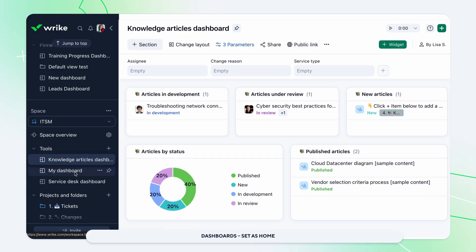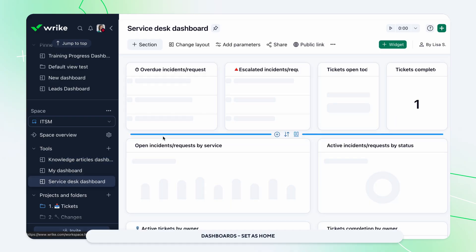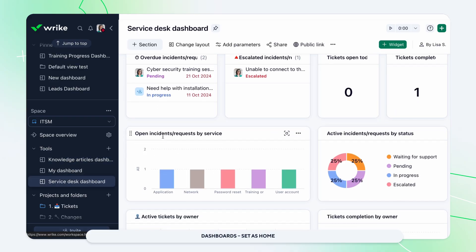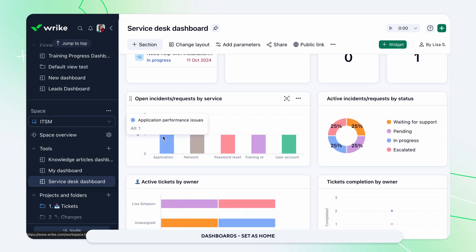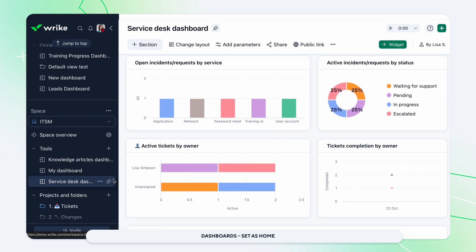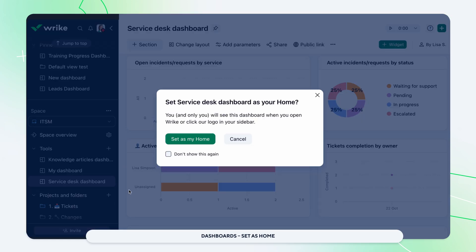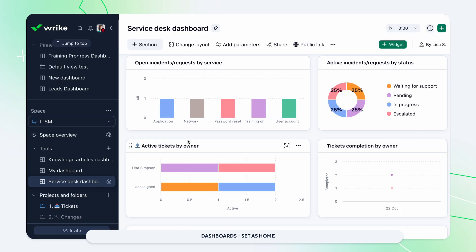Personalize your workspace by setting any dashboard as your Wrike home. Start every session with your key tasks front and center and boost your productivity with a custom starting view. Just select set as my home from the dashboard menu to make it your go-to hub.